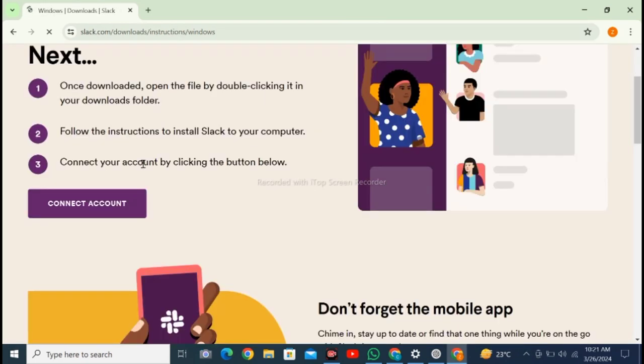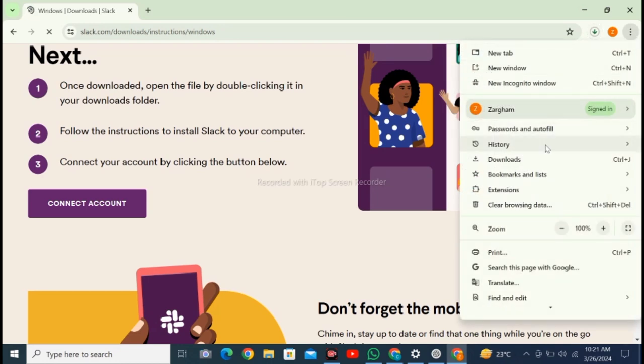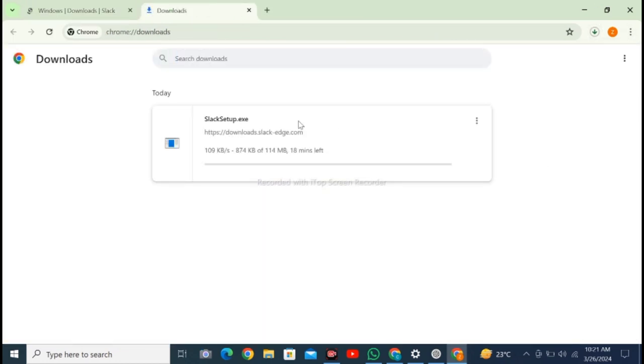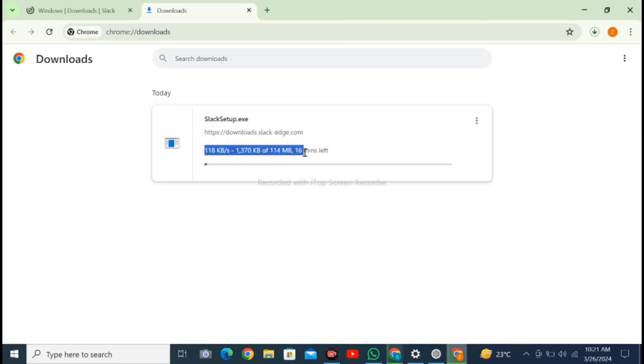Here you will see on the right top corner that the Slack file is downloading. Go to downloads and check it out. You can see the file is downloading.